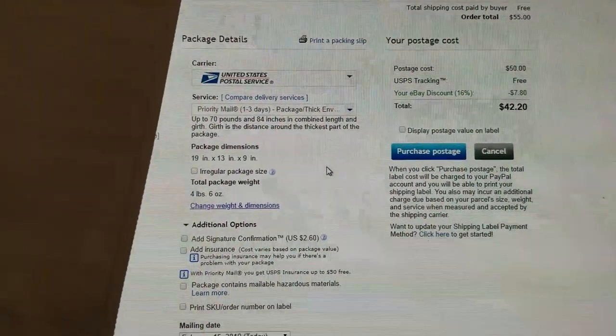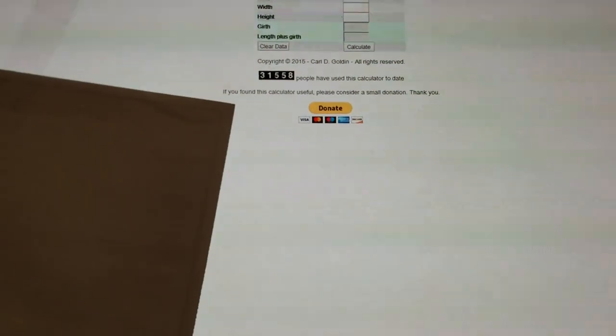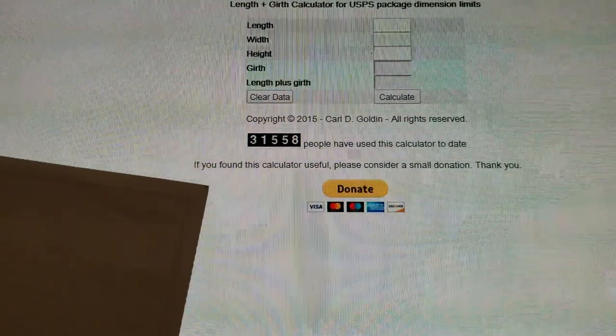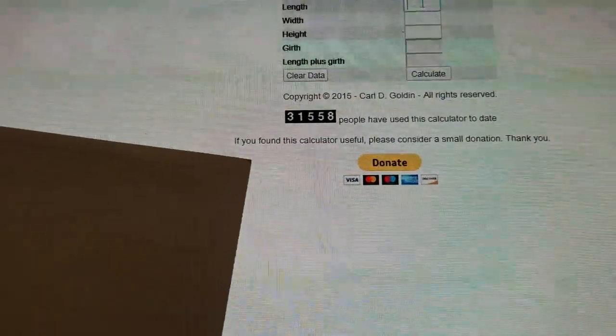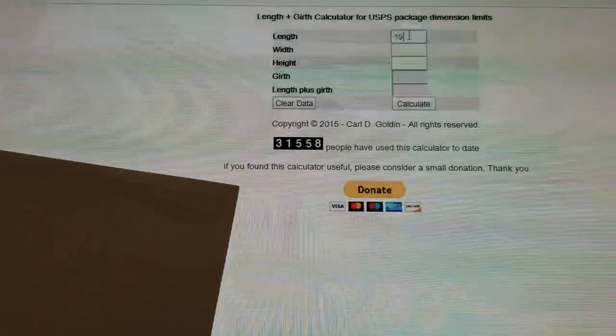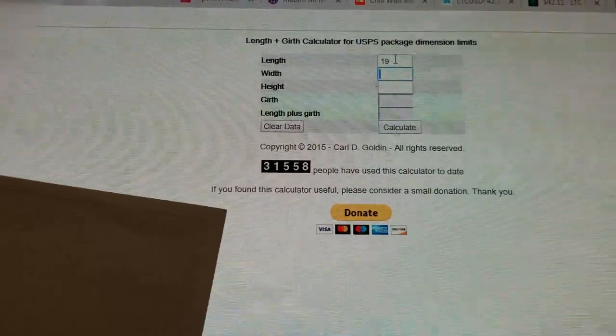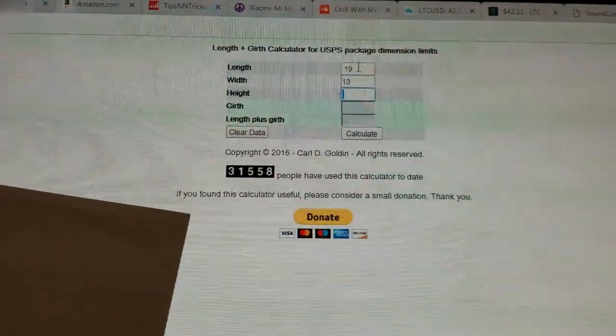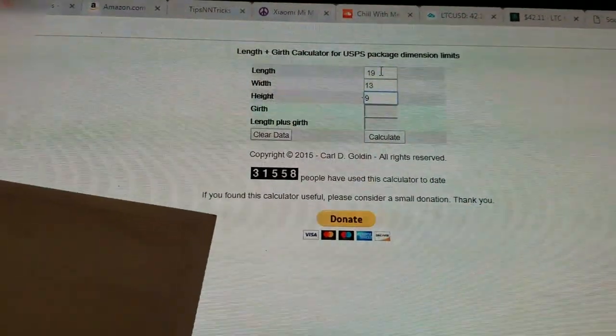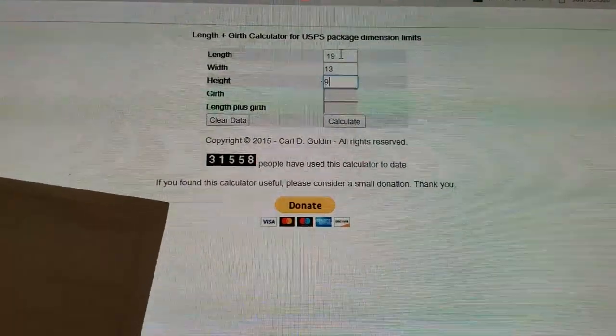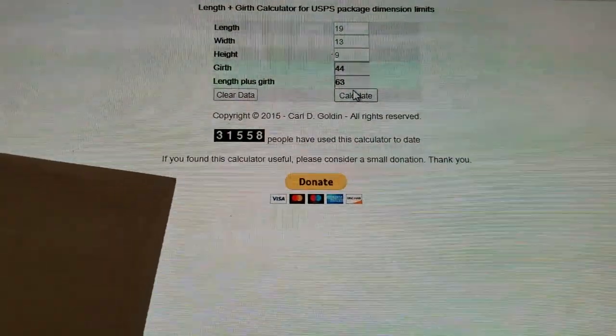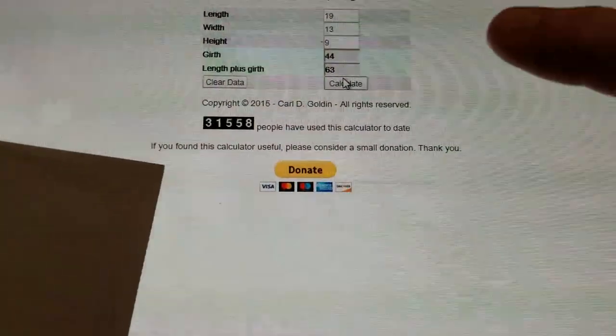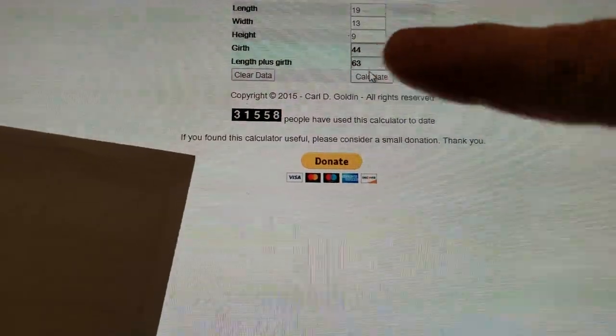There's calculators online for this. Just Google girth calculator and this will pop up right here. All right, so now we're going to go ahead and input our length right here, which was 19, width was 13. Forgive me for not having screen capture, it's just a lot easier without having to edit all this. And our length plus girth is our total right there, 63.